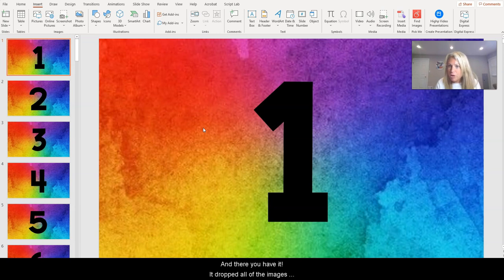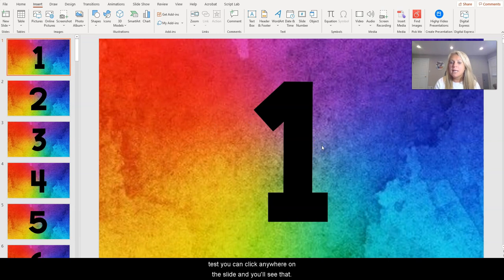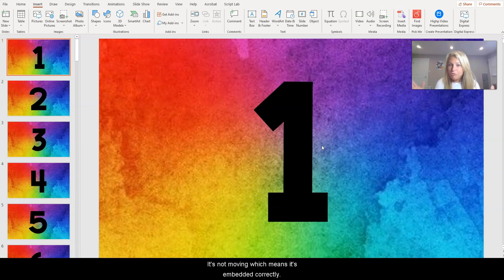And there you have it. It dropped all of the images into slides in the background. You can go ahead and test it. You can click anywhere on the slide and you'll see that it's not moving, which means it's embedded correctly.